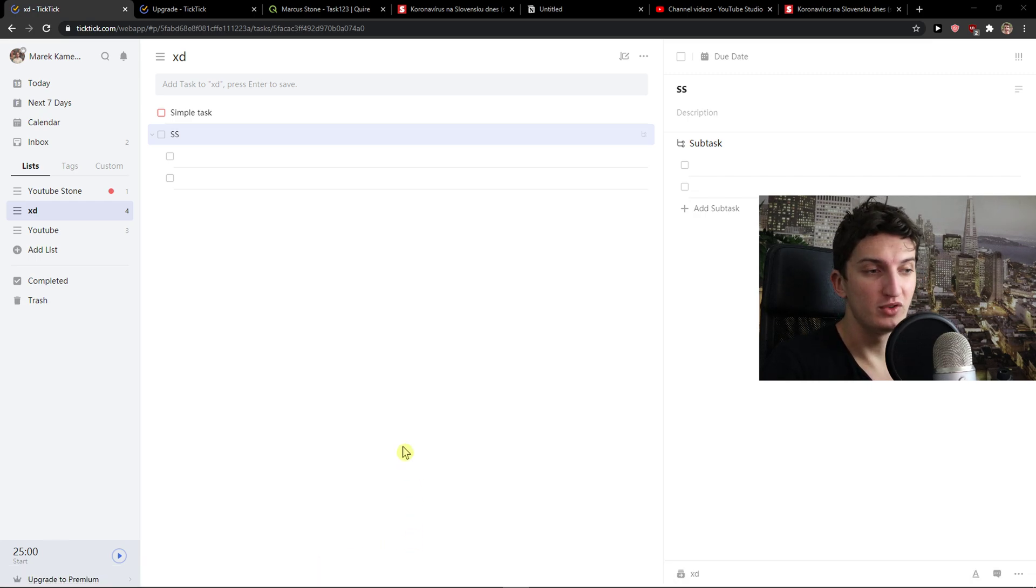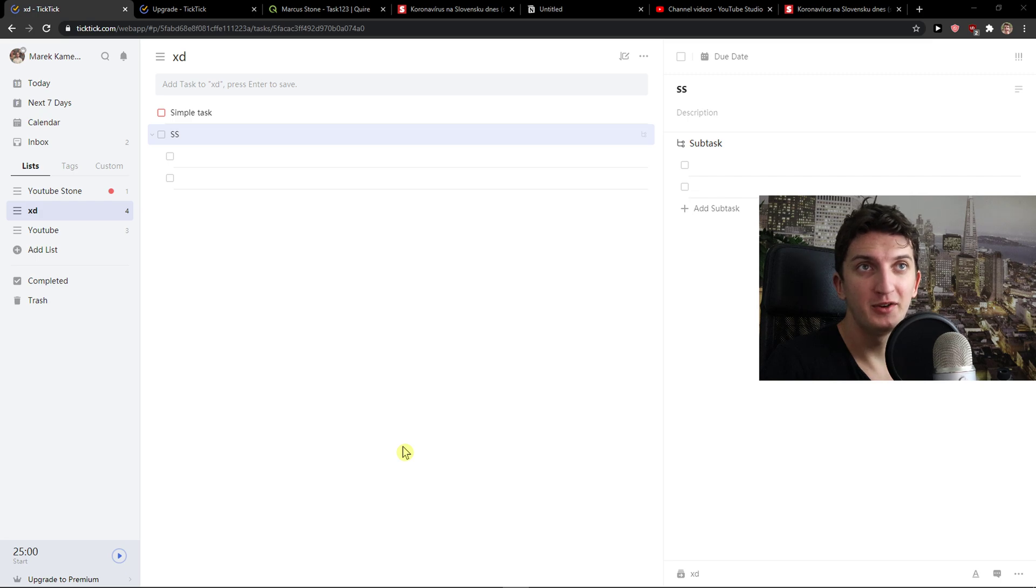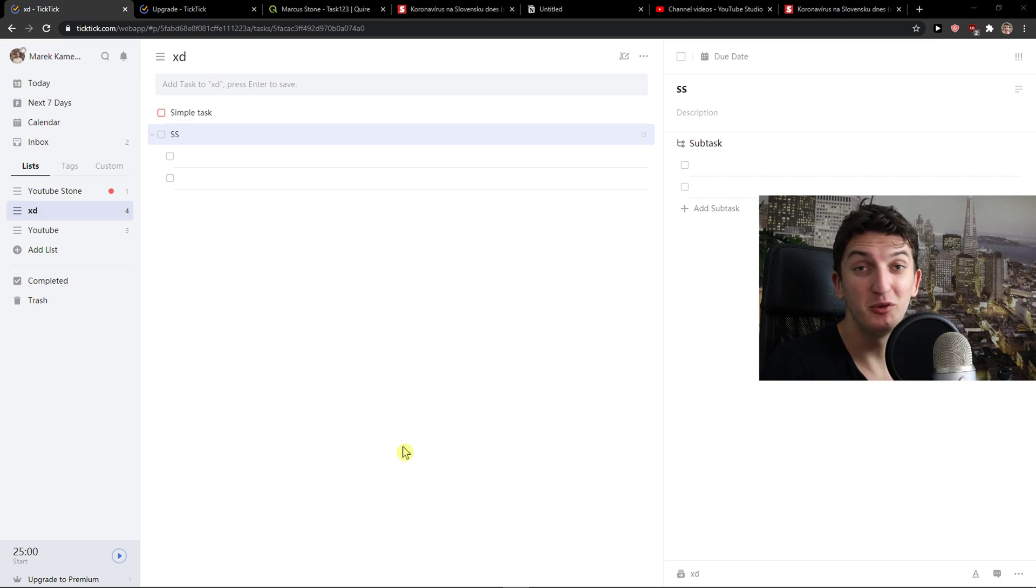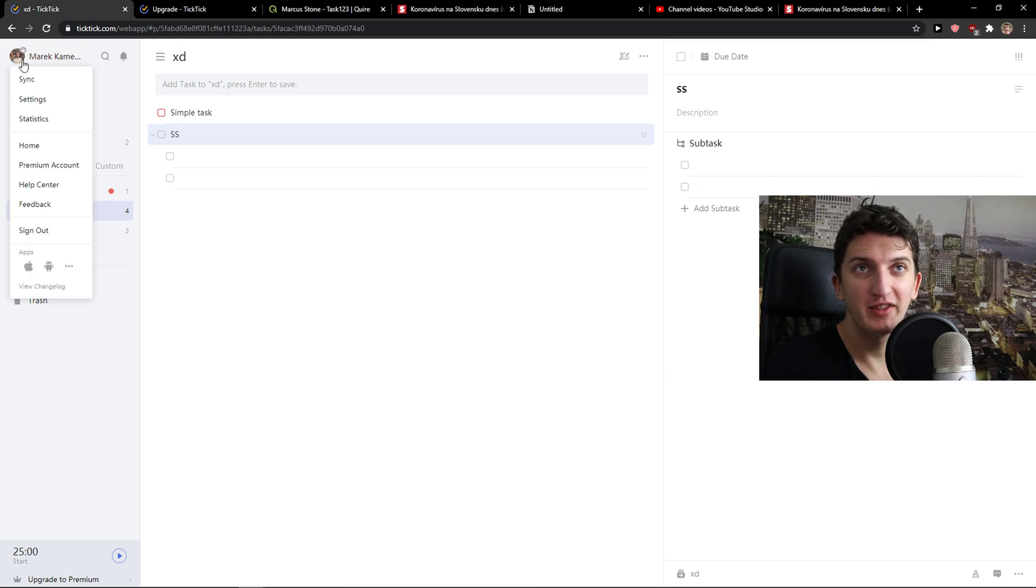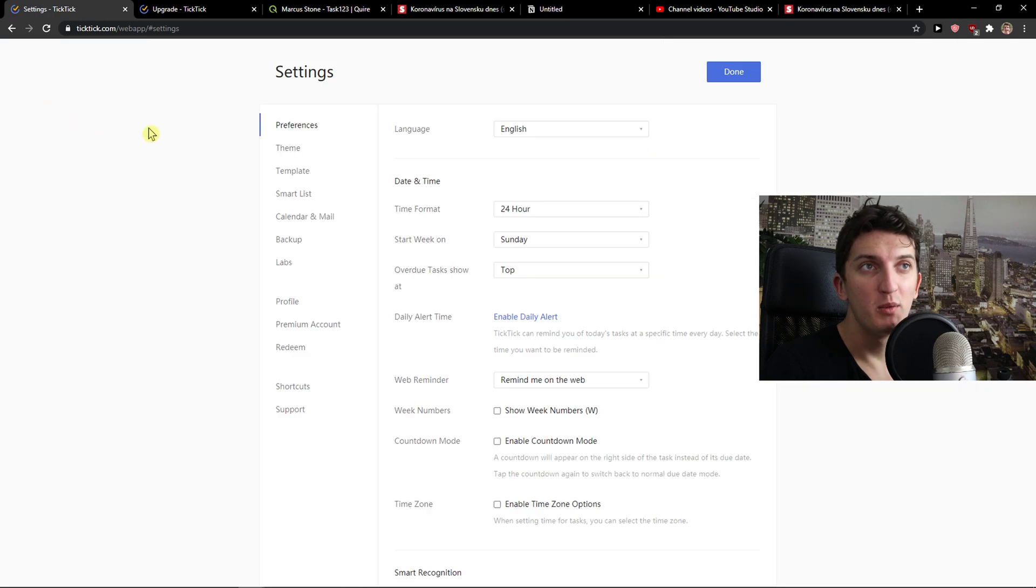Now TickTick is a simple application and after watching this video you will know how to use it and you will become professional. The first thing that I recommend to do is just click on the left top corner to your profile and click settings.